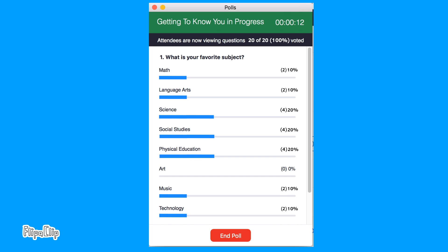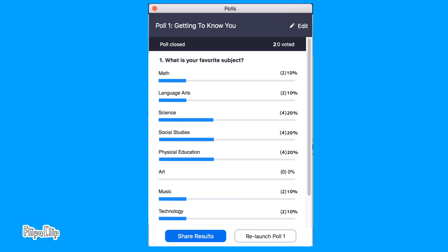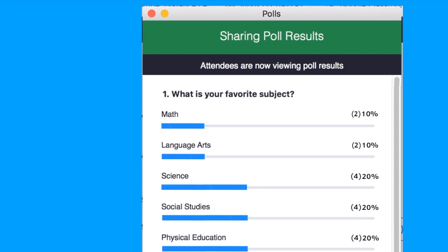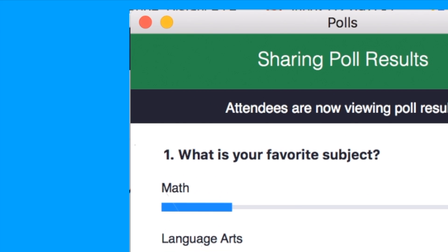You can also see how the students have responded on the chart. Click End Poll to close the question. If you want your students to see how they responded, click Share Results. If you want to end the poll, click the red Close button in the upper left-hand corner.